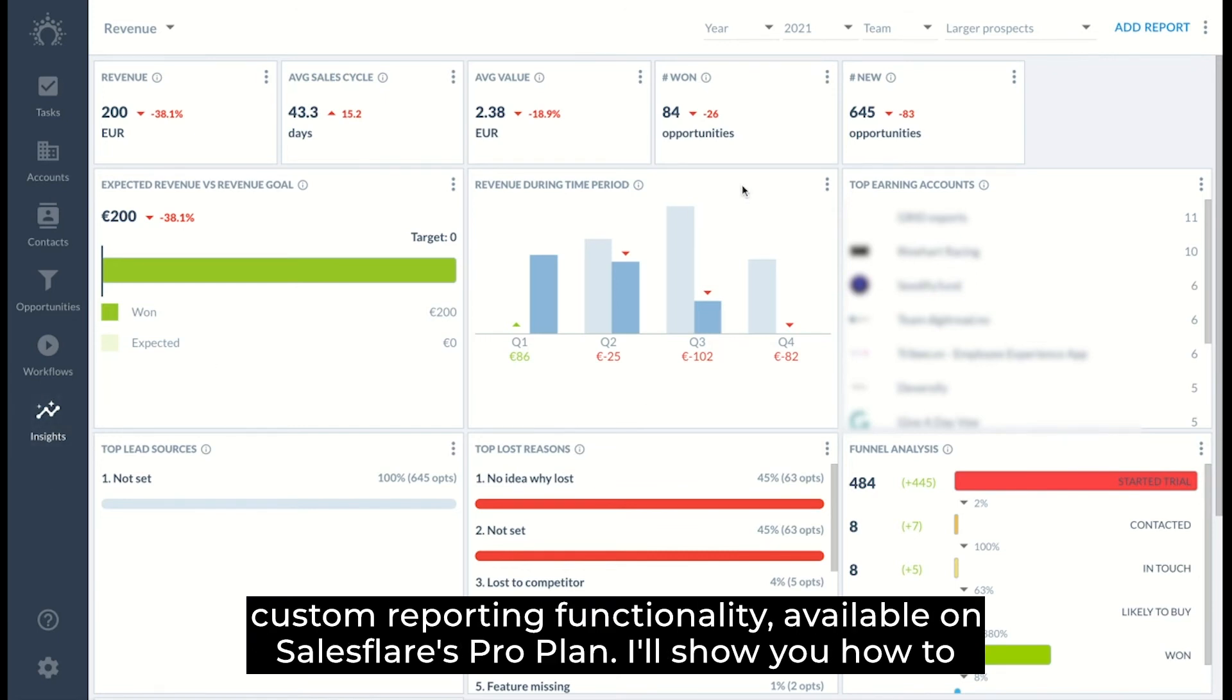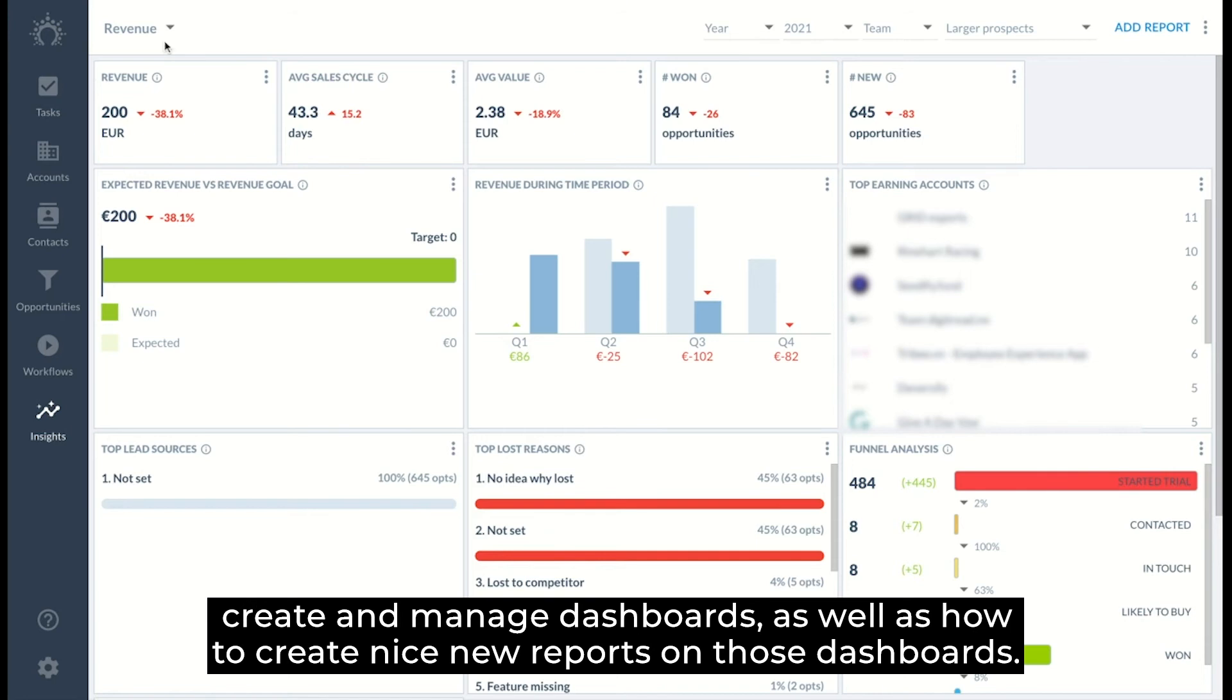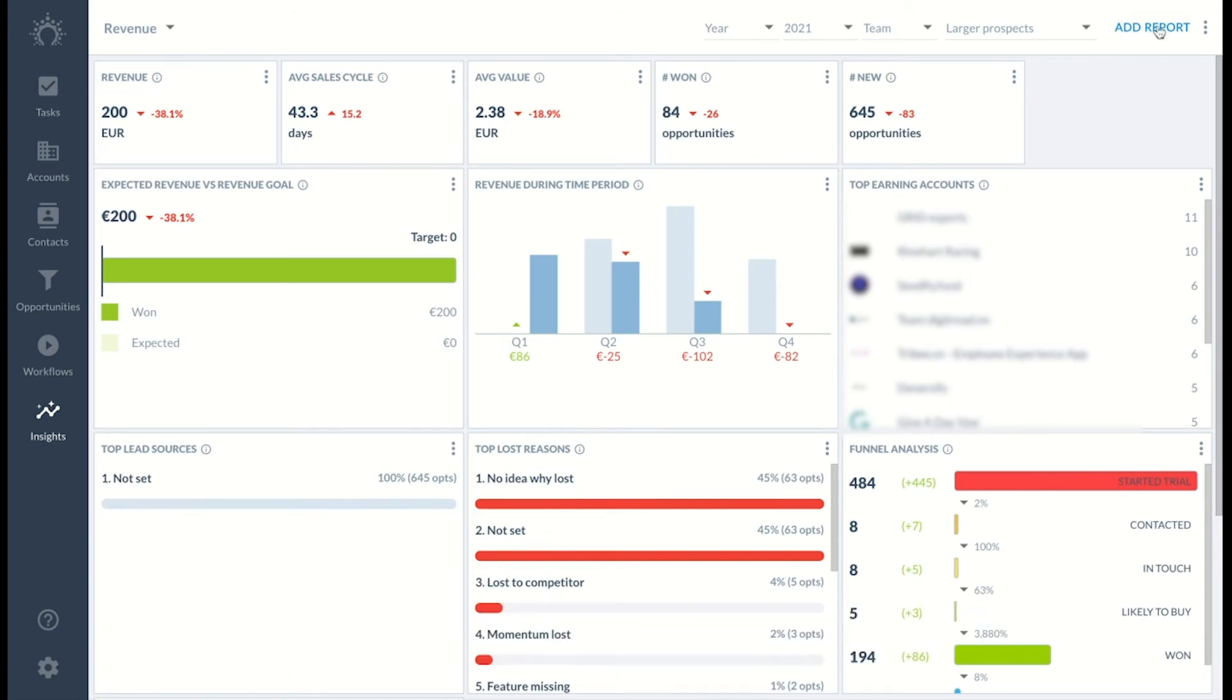I'll show you how to create and manage dashboards as well as how to create nice new reports on these dashboards.